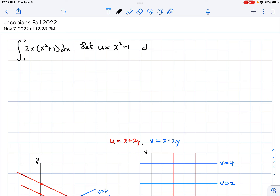Then DU is equal to 2X DX. We could then plug in here. Notice we've got, in place of 2X DX, we just put DU. Let's make this to the fourth power to make it a little more interesting. So we get U to the fourth DU.